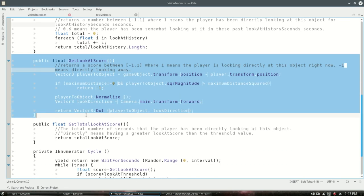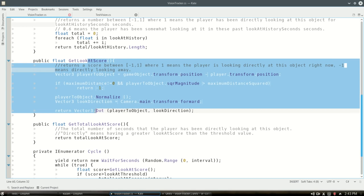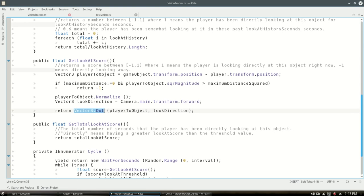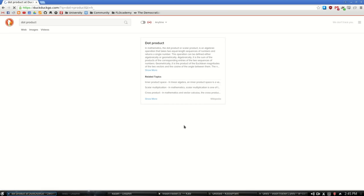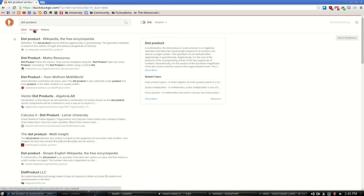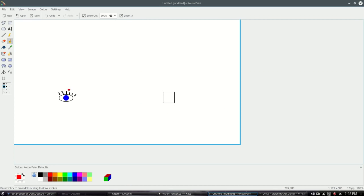Here's our function that gets that score from negative 1 to 1, and really the only thing going on here is a dot product. You can go to any search engine and look at dot product and see all kinds of useful pictures. But here's the situation really.